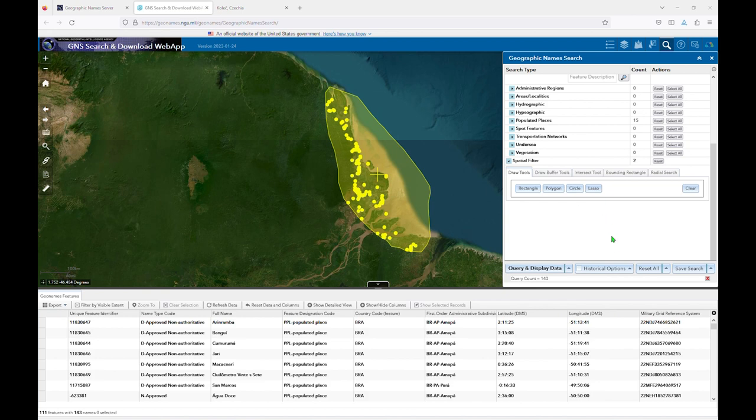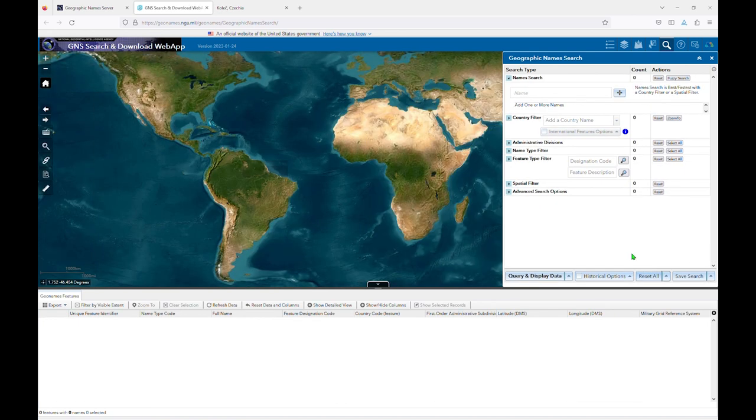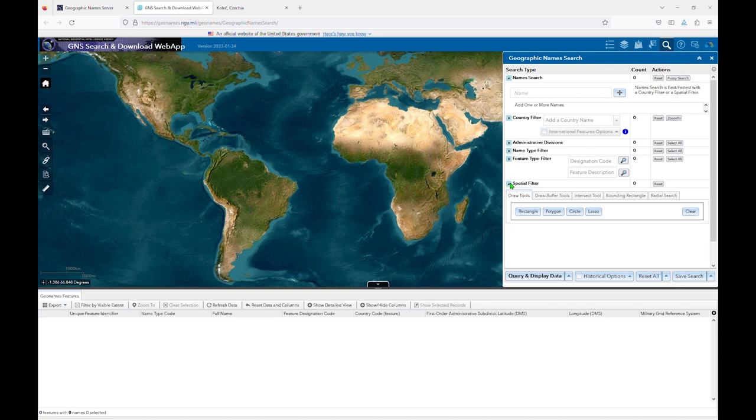In our second scenario, you may already have a set of coordinates from geonames.org or another source. If you click on the Radial Search tab under the Spatial Filter, you'll find that you have four options for searching by coordinates.